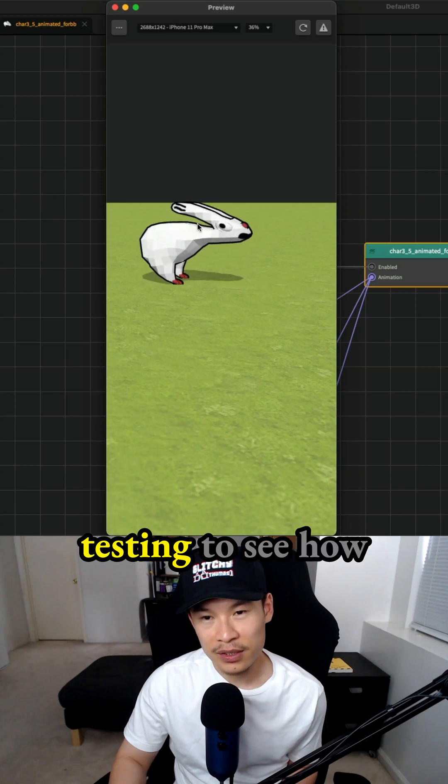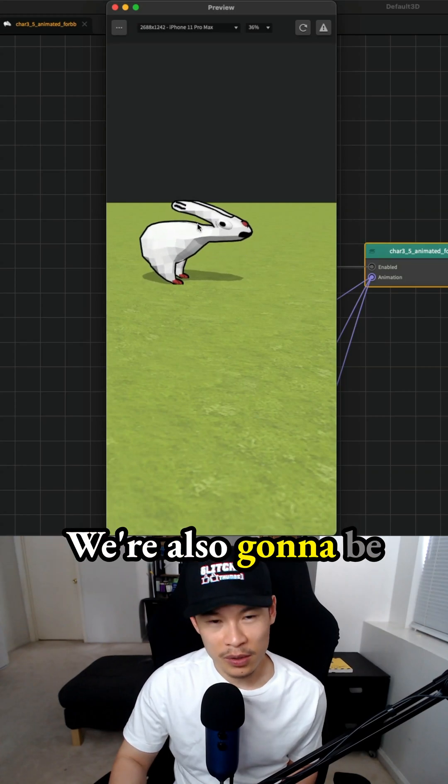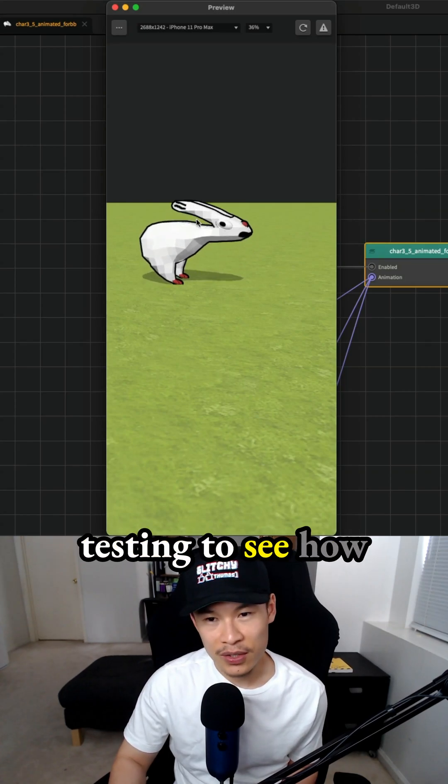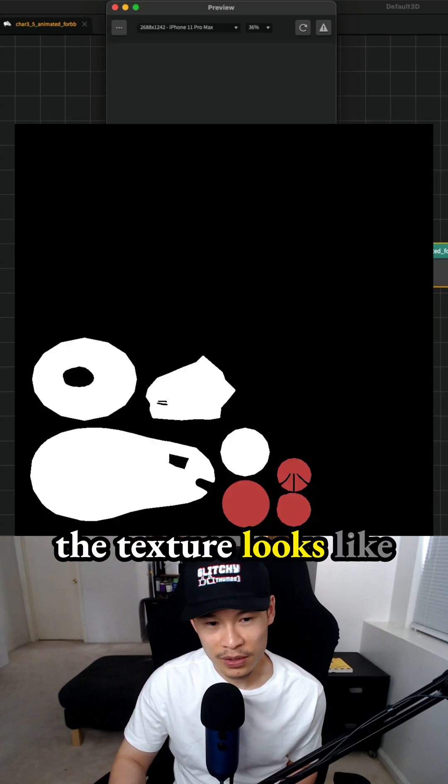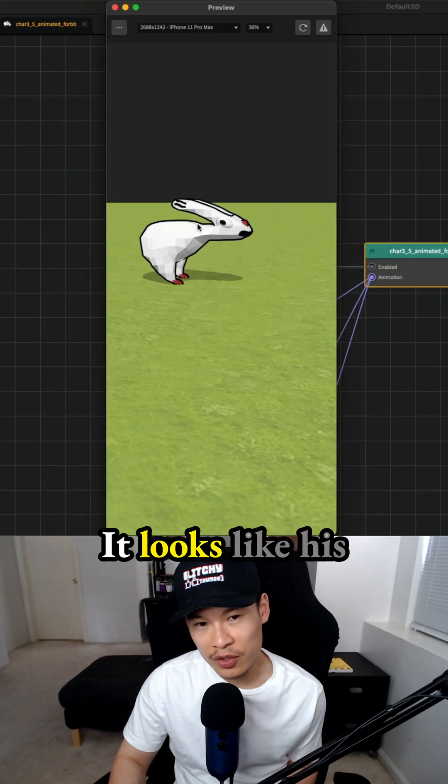We're also testing to see how the outline looks. We're testing how the texture looks with the red paws. You can see the animation is playing.